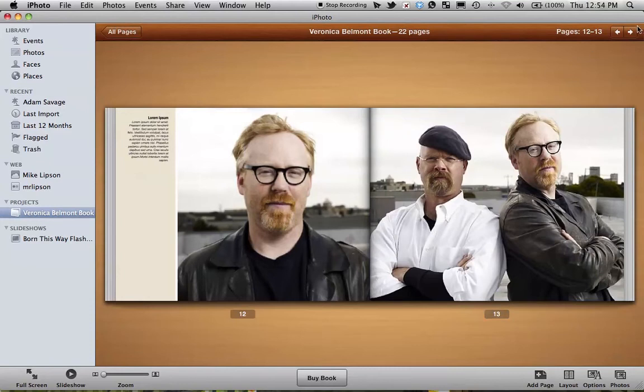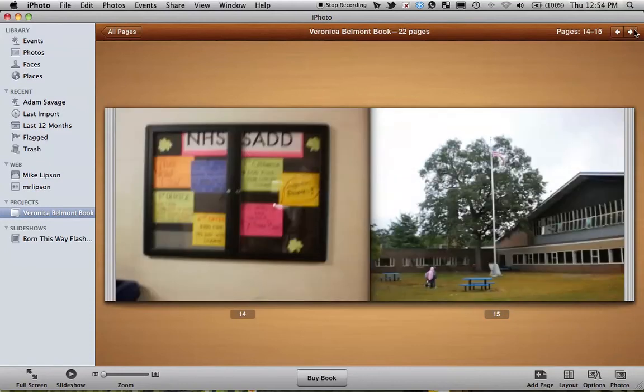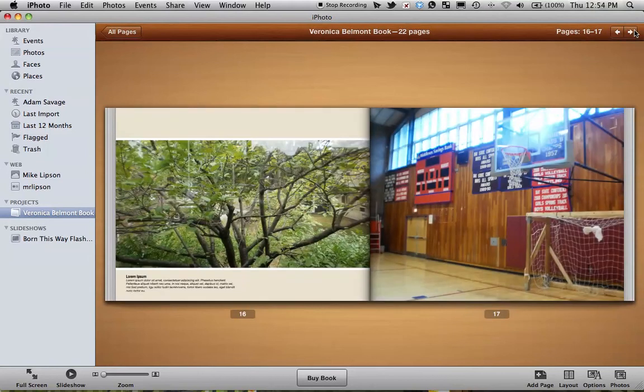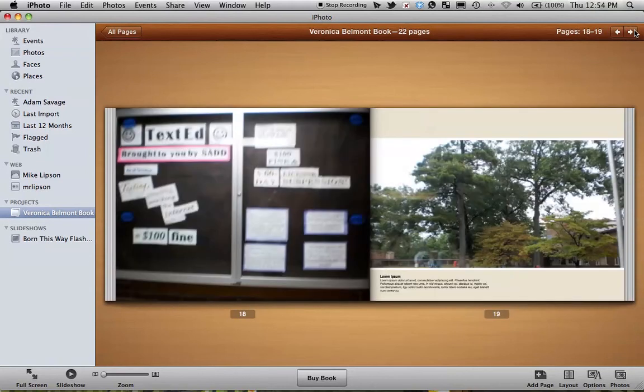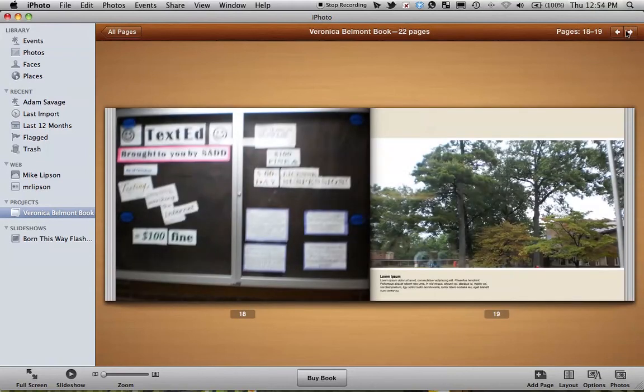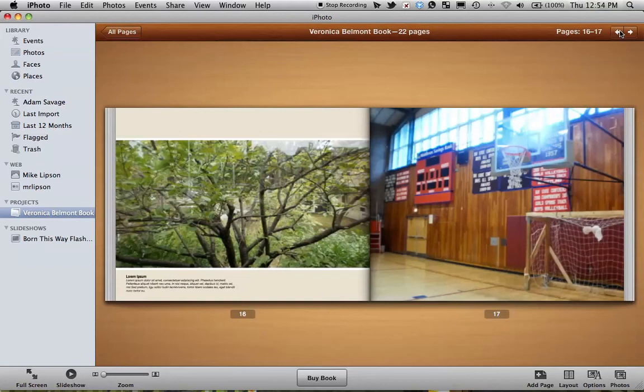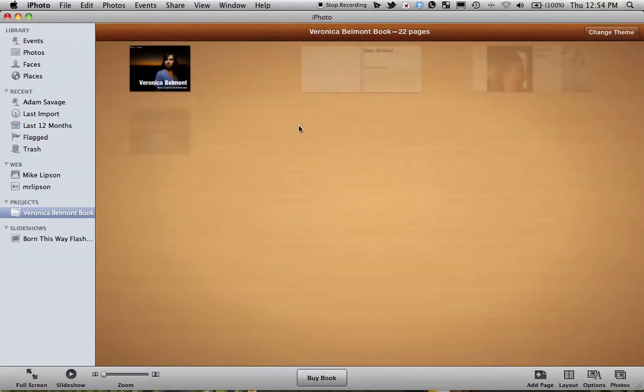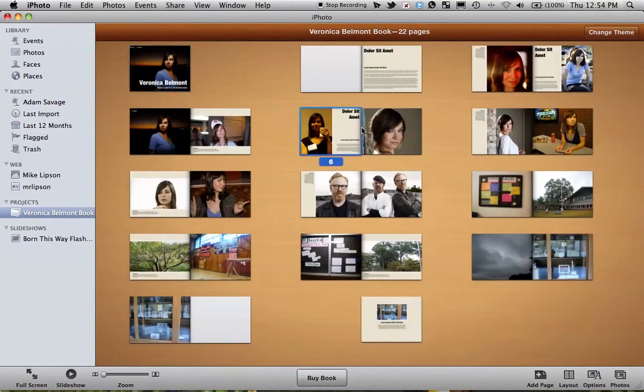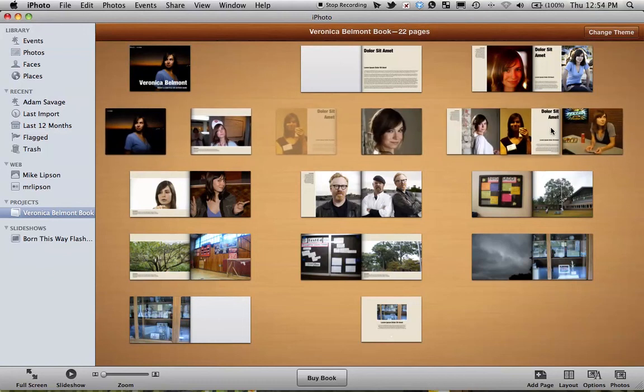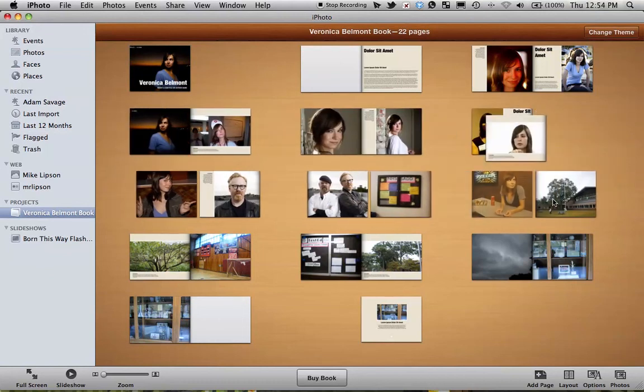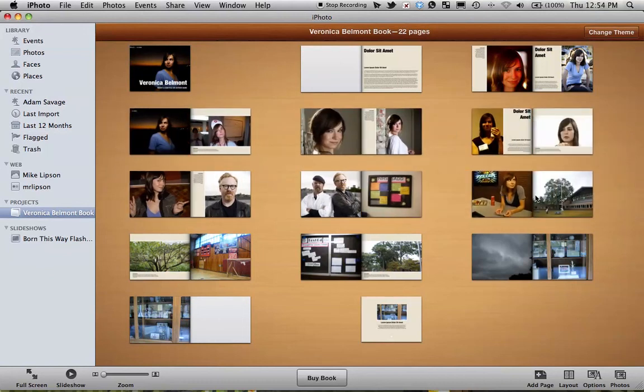And you can page through your book right up here with the left and right buttons. So just to get started, when you first get your pictures in here, you probably just want to make sure they're all in the right order. So you can move your pages around. You can move your elements around on the pages and start to get the book set up the way you want.